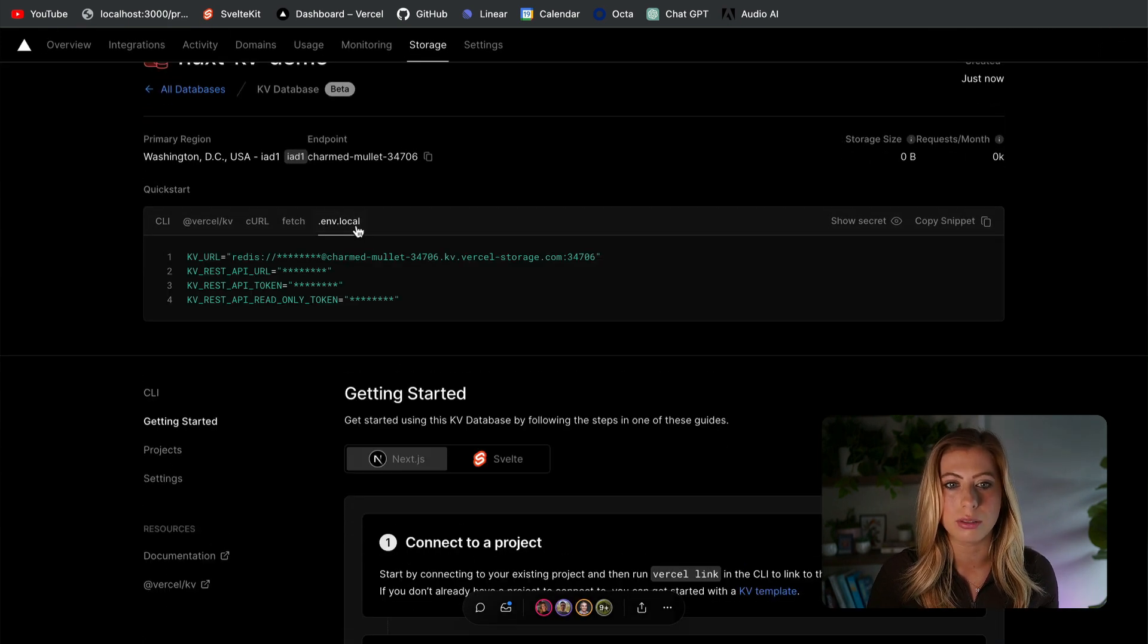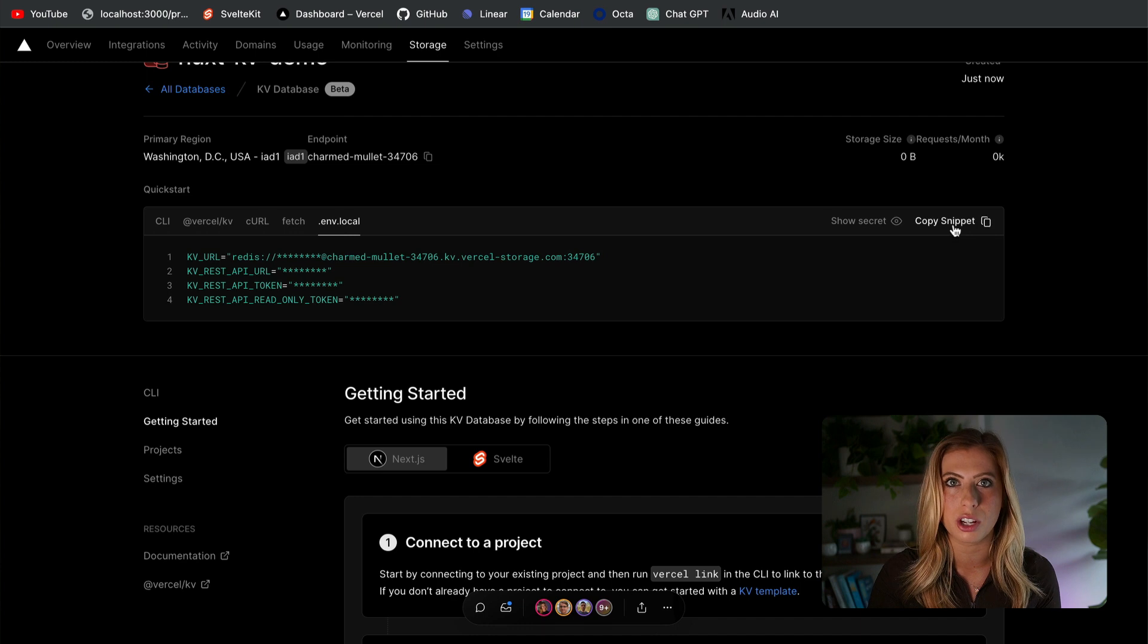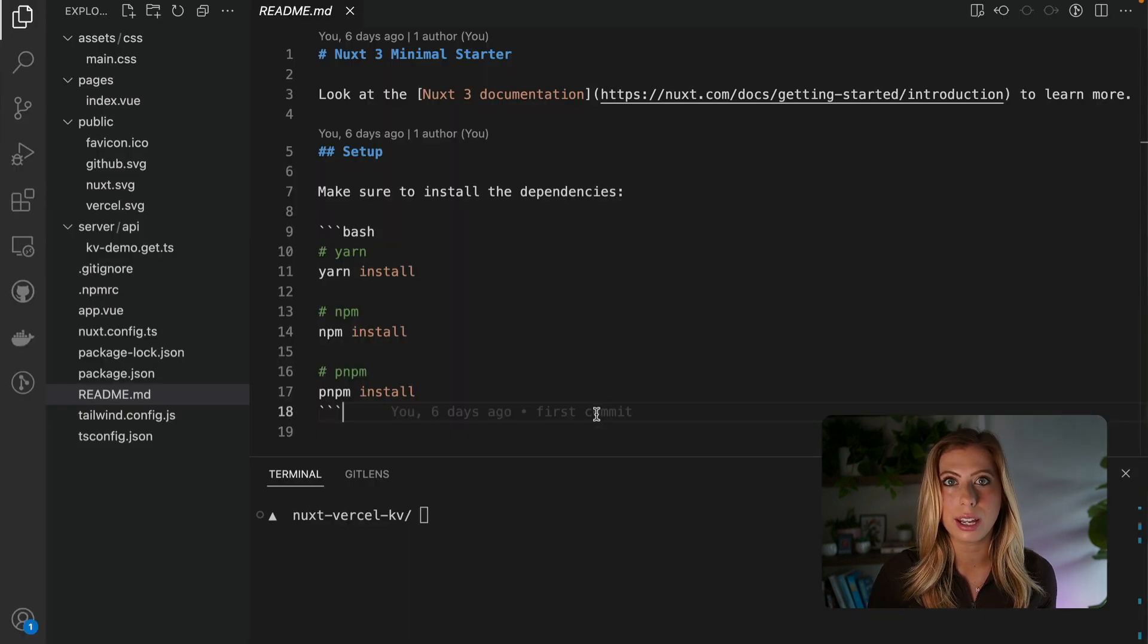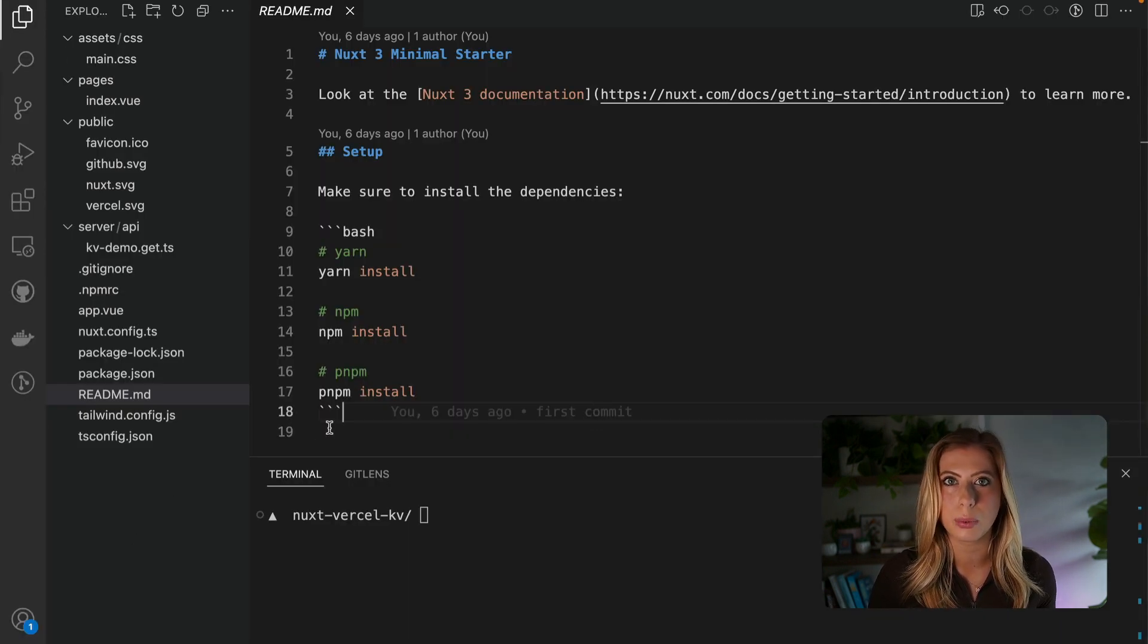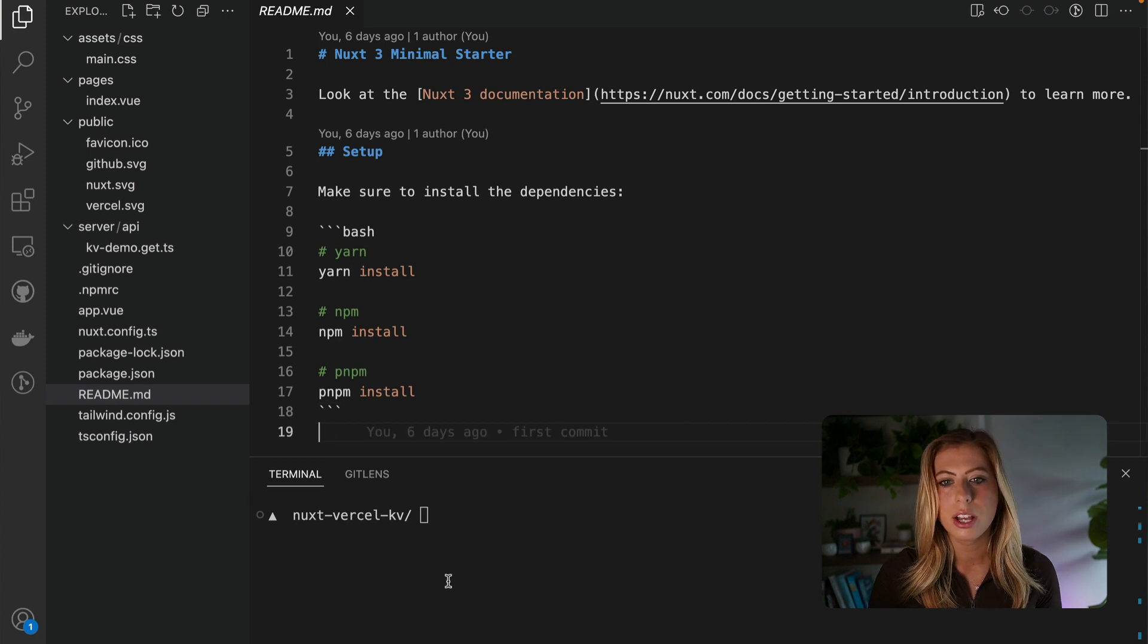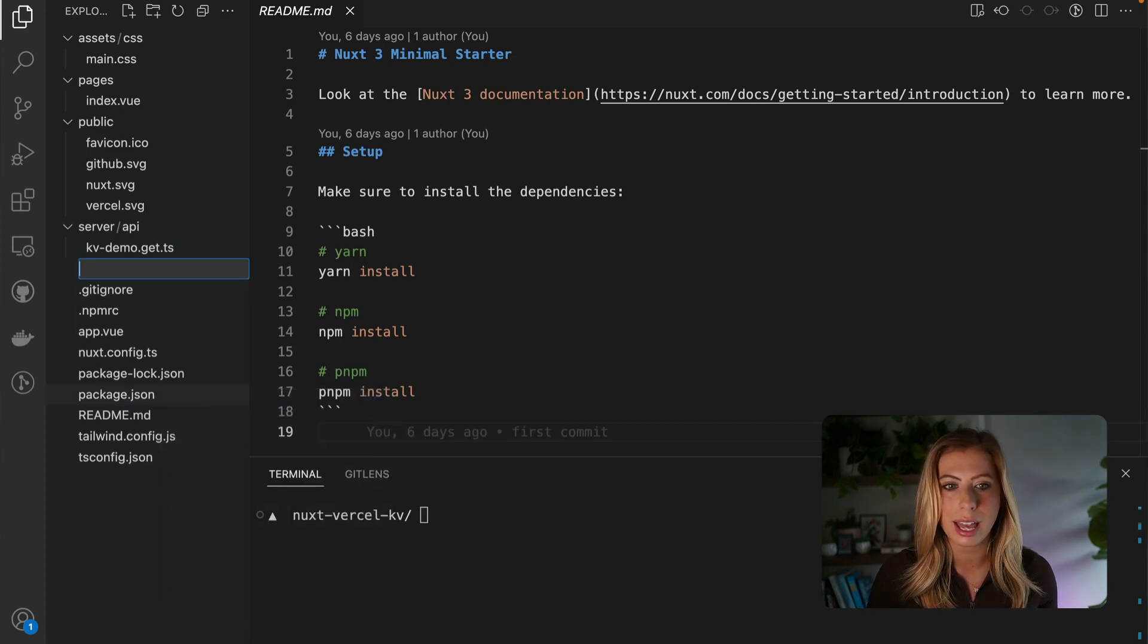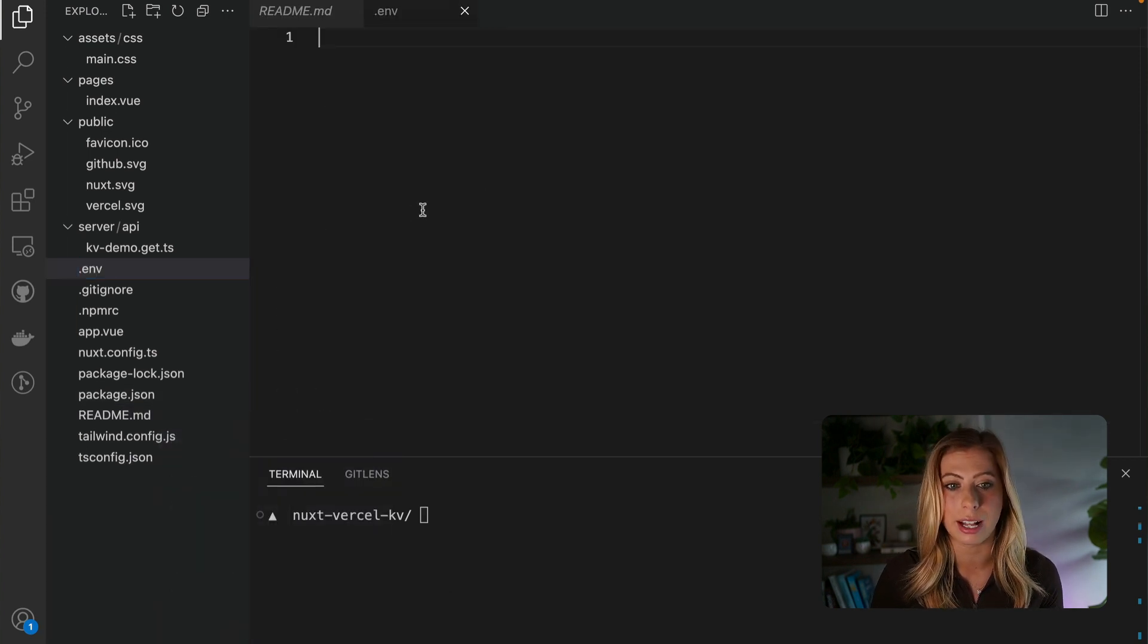Now, let's copy our ENV values and open up our project in our text editor. I've already created a Nuxt project that has Tailwind installed. So let's create a new ENV file and paste in our values.